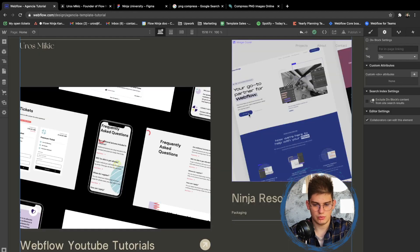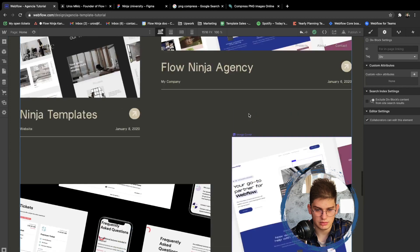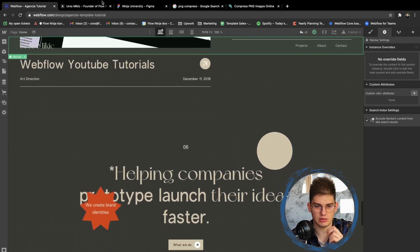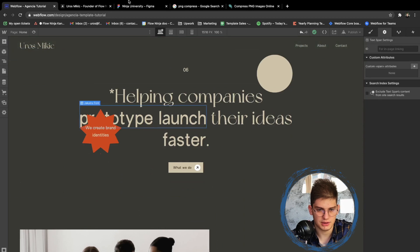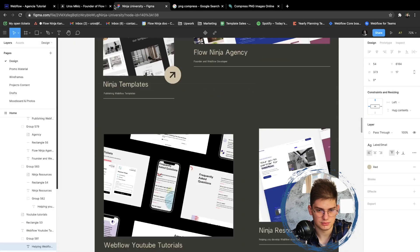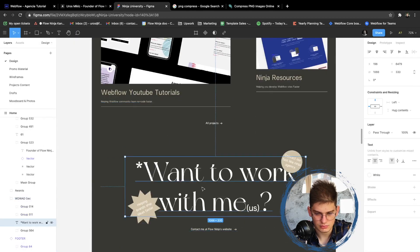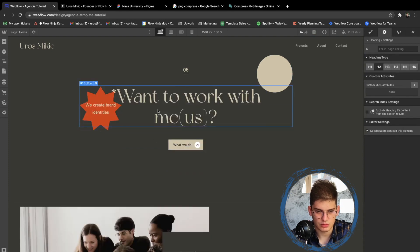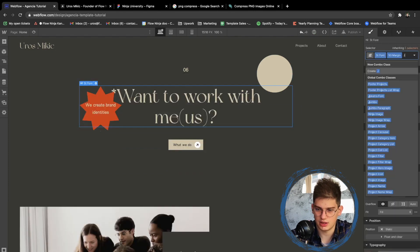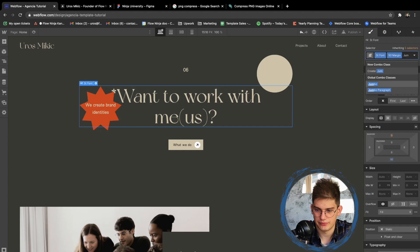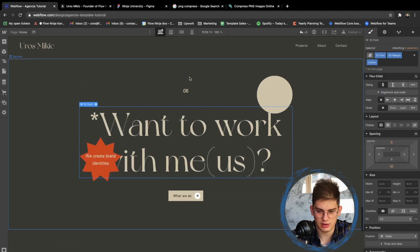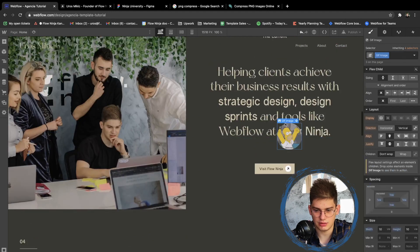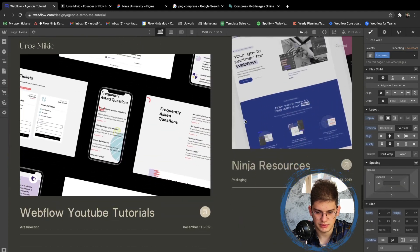Now we're good to go — this section is looking great. Scrolling down we have the 'Want to Work With Us' section. We can add a class of 'jumbo' here, which is going to make it a lot bigger and look a lot better. Then let's add these two GIFs.